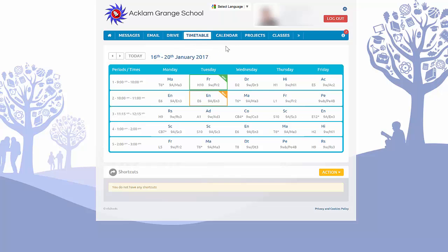The calendar is populated for parents to see the whole school calendar, which is really easy to access, and you can get to it from the app as well.